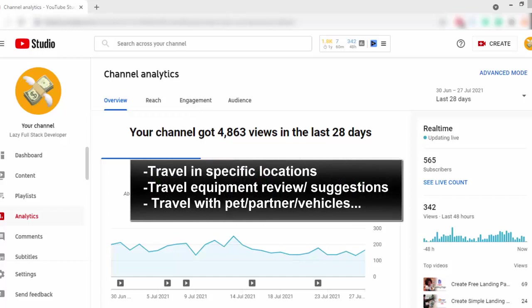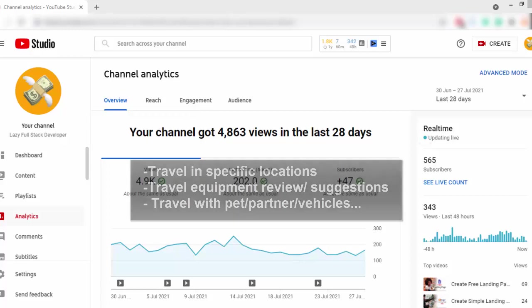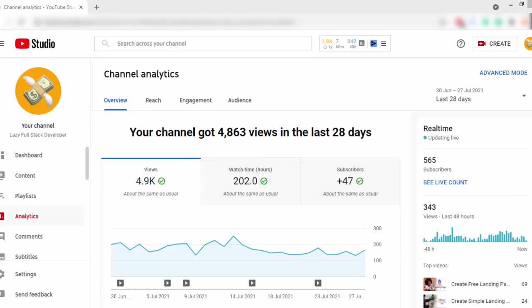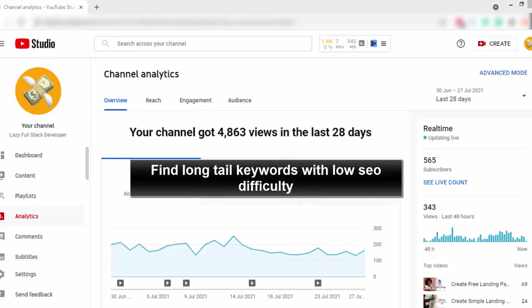So, if you plan to write articles about traveling, you have to find a sub-niche of travel. As an example, you can write articles about travel equipment, or travel with partners, or travel with a specific vehicle. You can find sub-niches like this and write articles around those sub-niches.